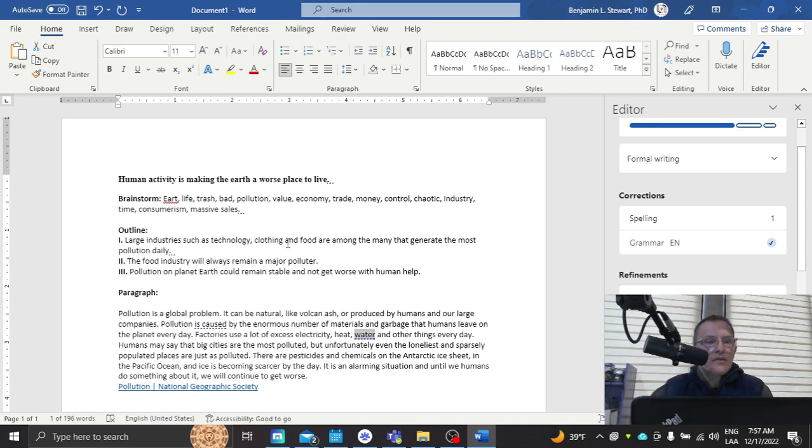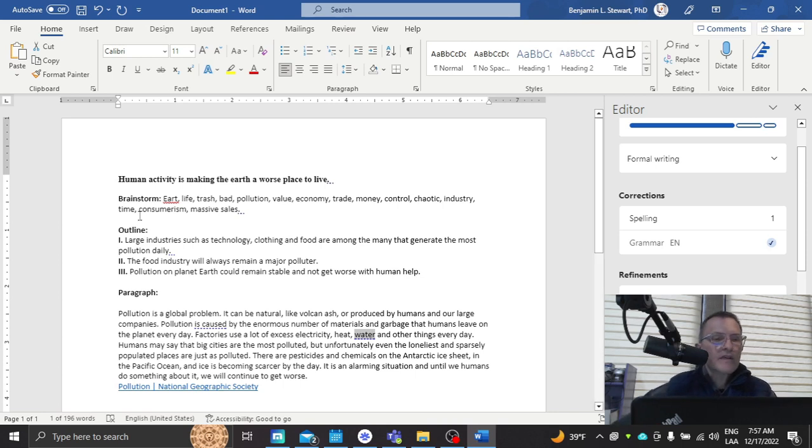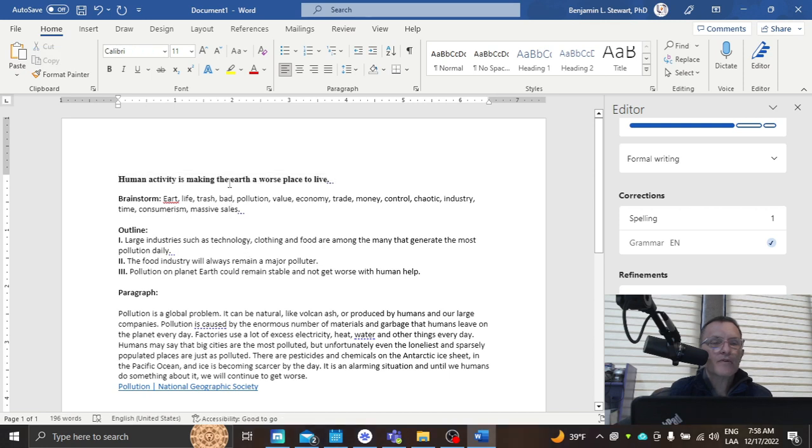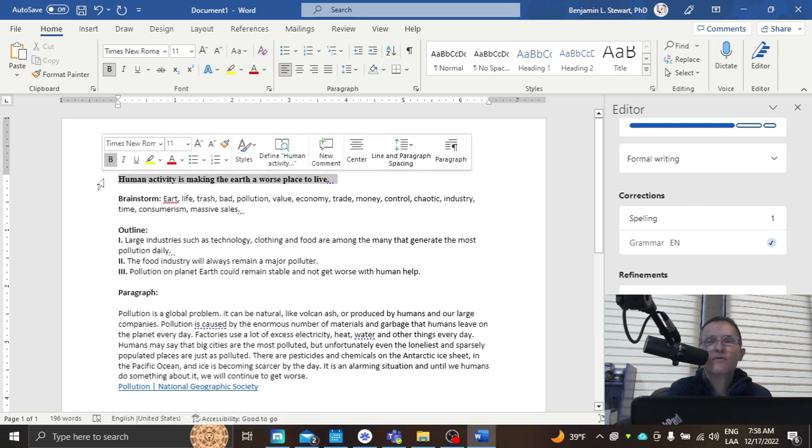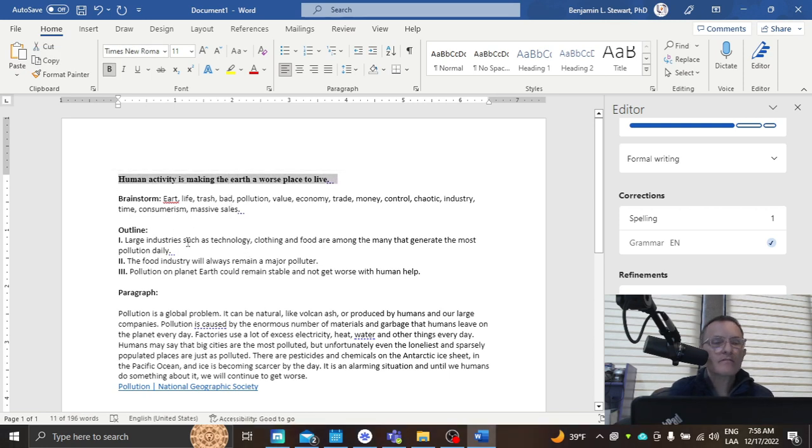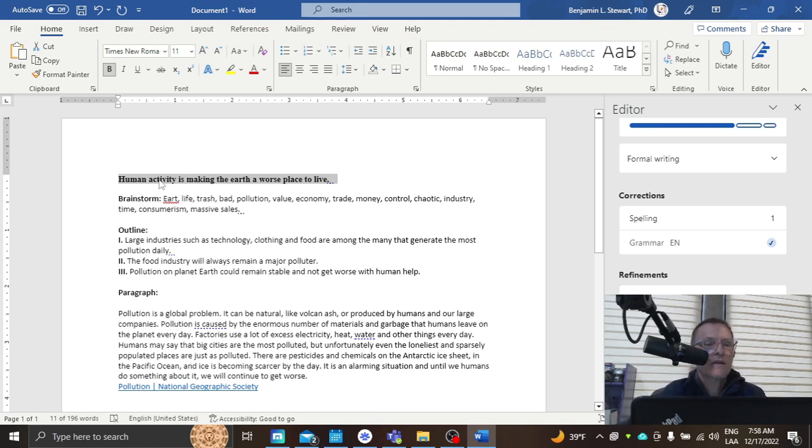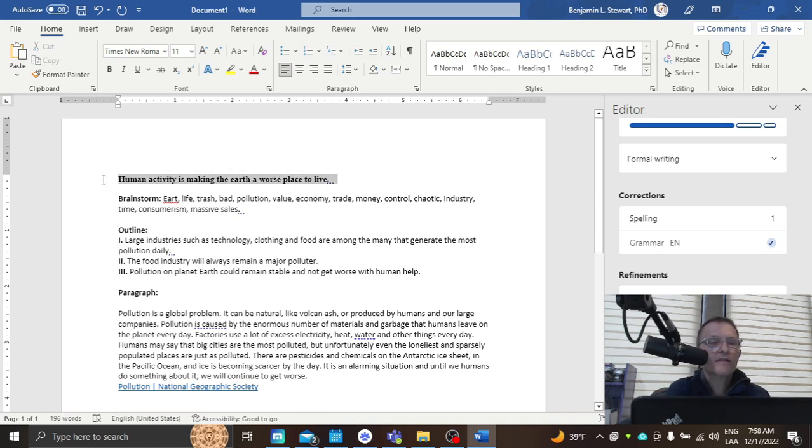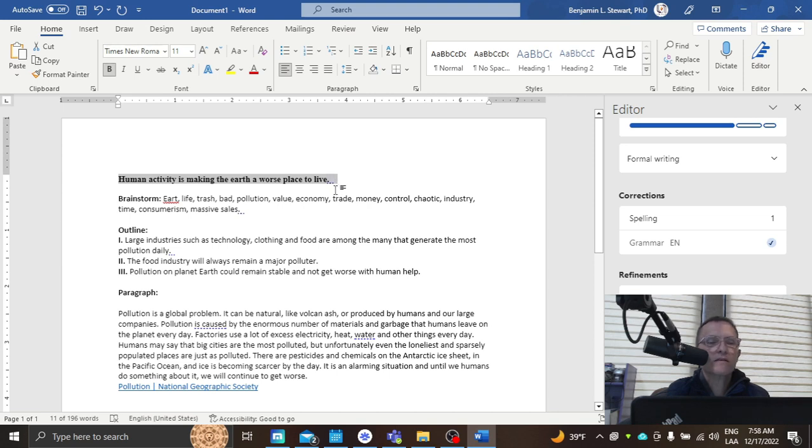So the first thing here, you have your title. If you're going to include a title, just make sure to capitalize only the main words. So in this case, you want to capitalize the word human, activity, making, earth, worse, place, and live. Remember that headings are centered to the page. There's no punctuation at the end. It is in bold, which it is here.